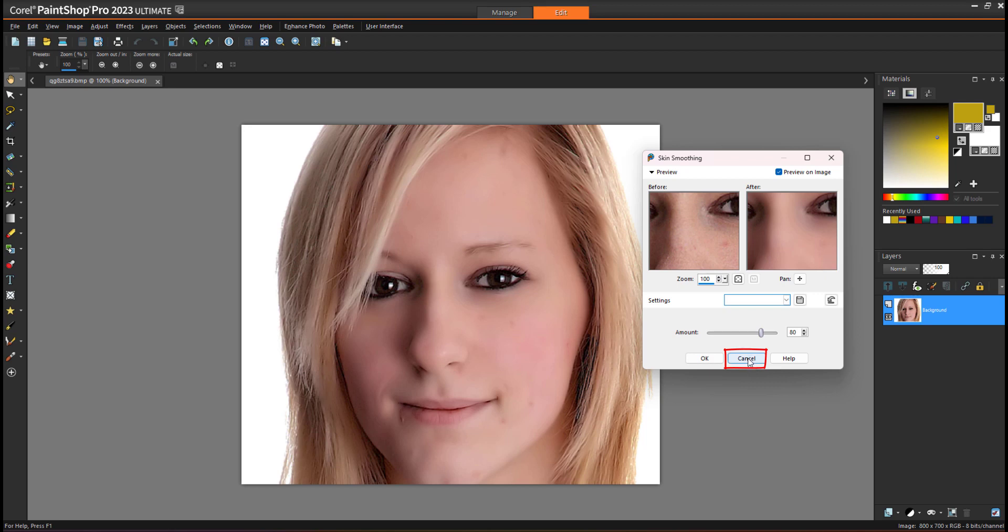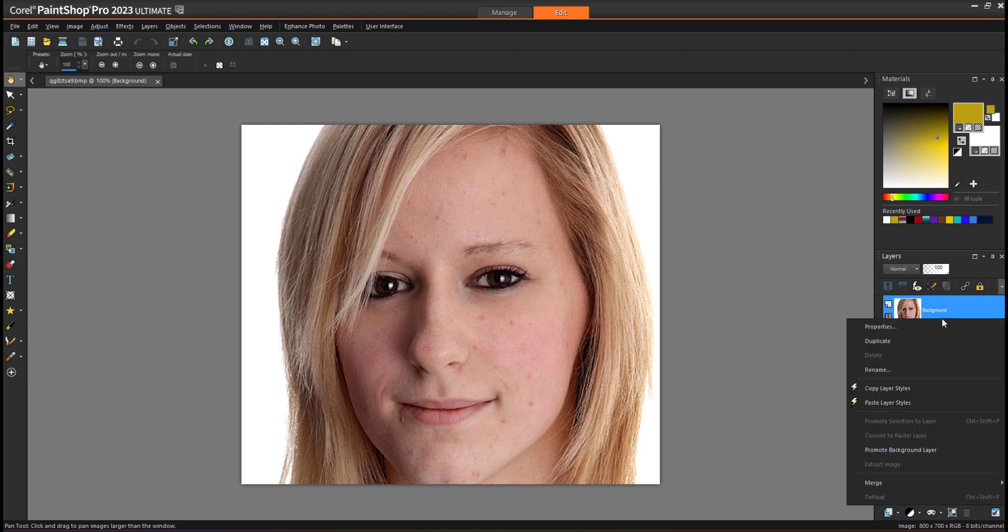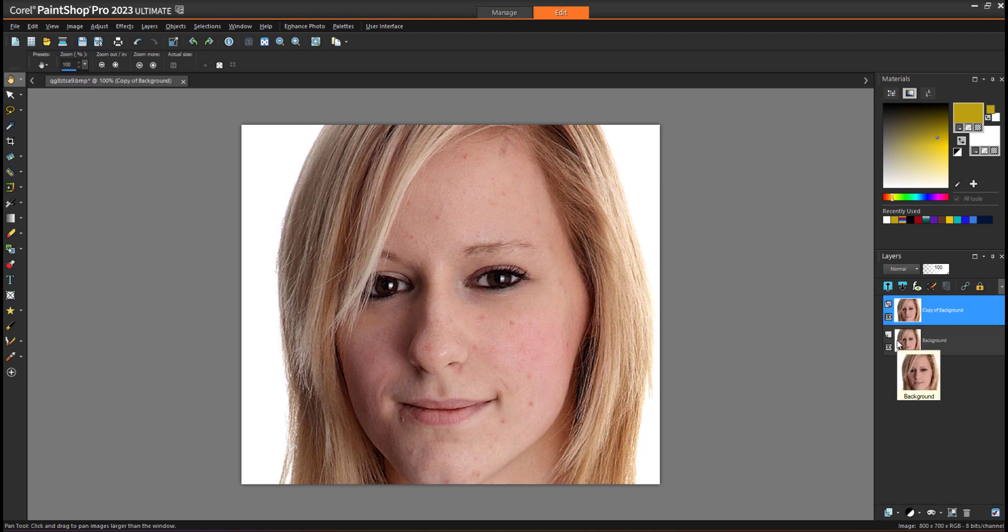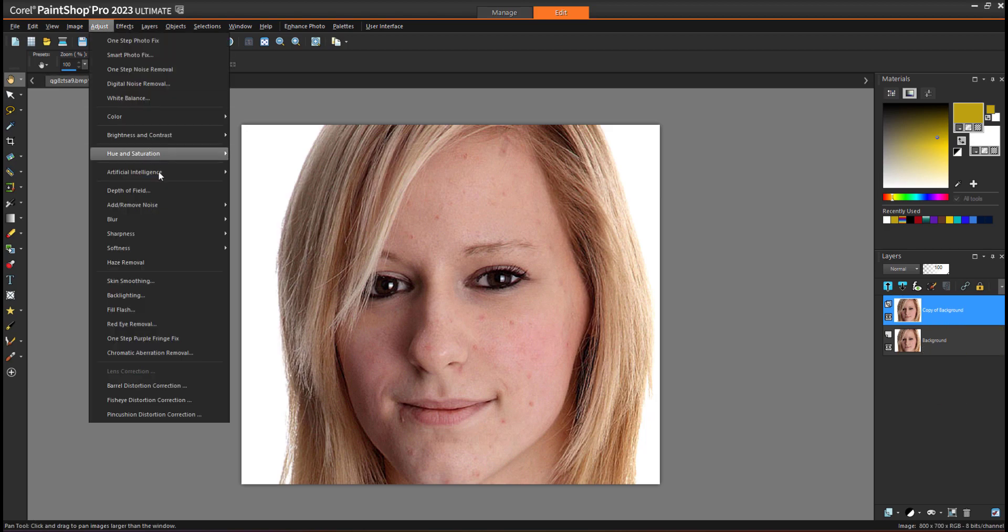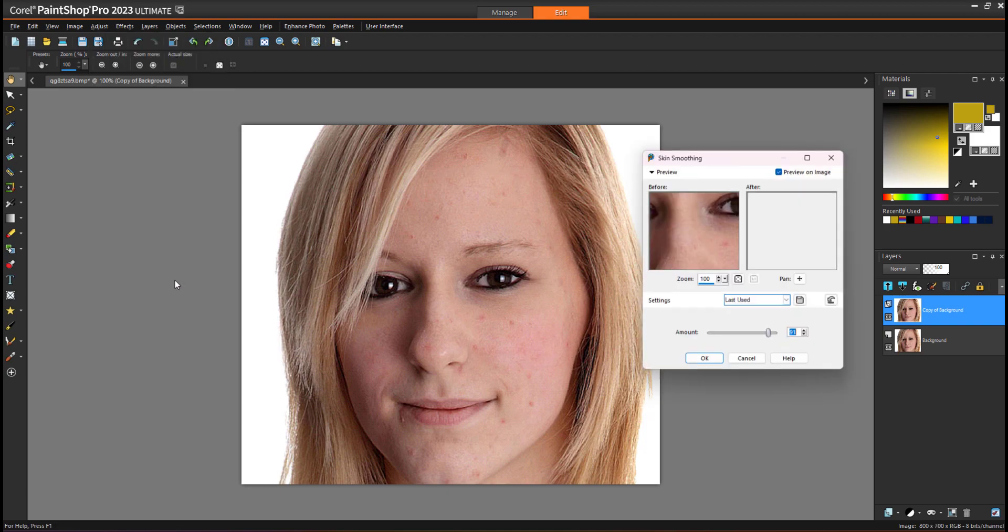Quickly create one new layer, duplicate the layer. Now we will apply the skin smoothing on the top layer. So go back to Adjust again, skin smoothing.